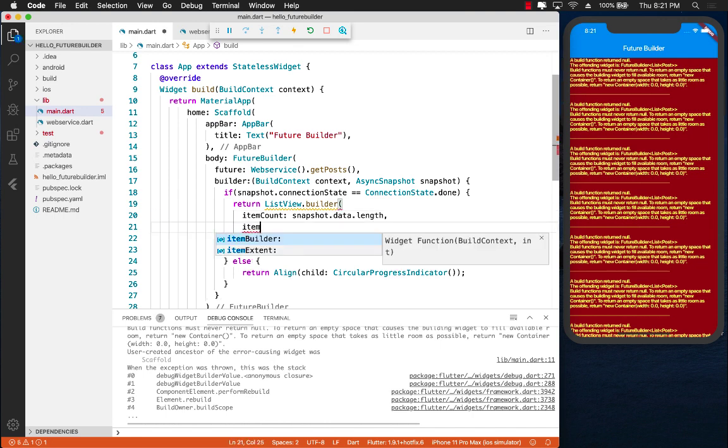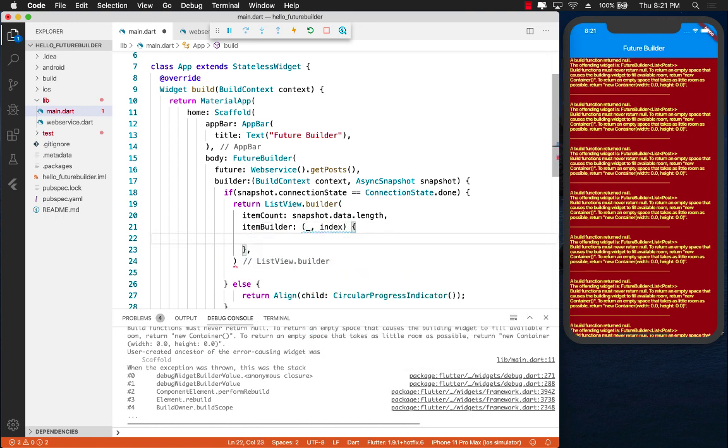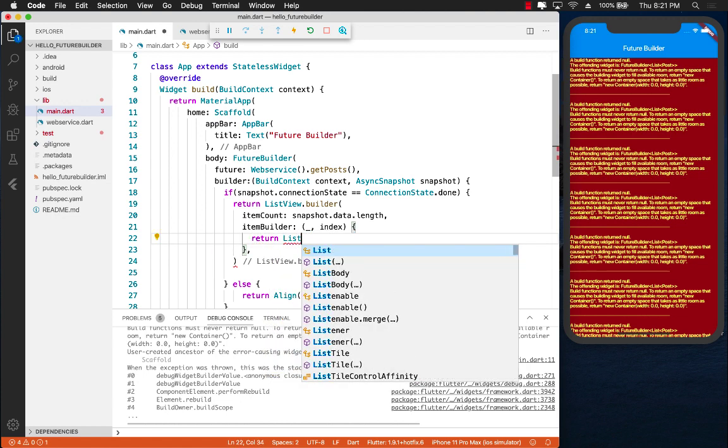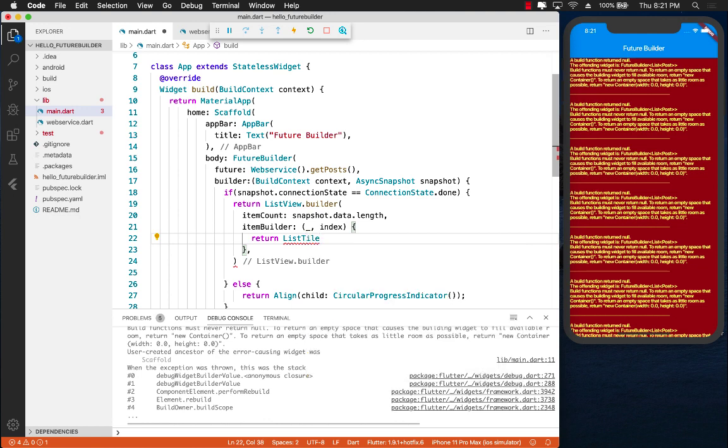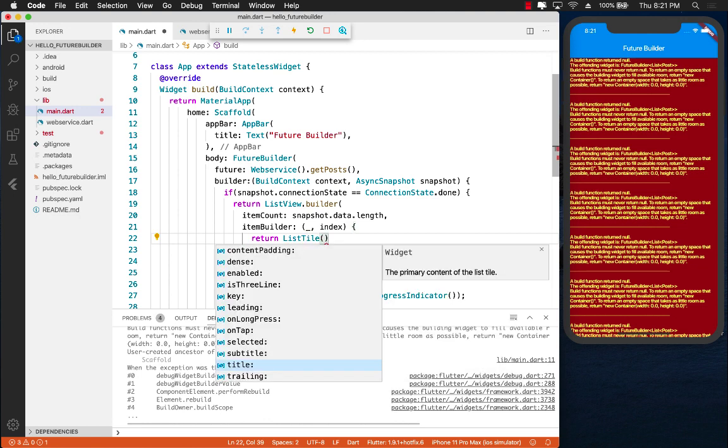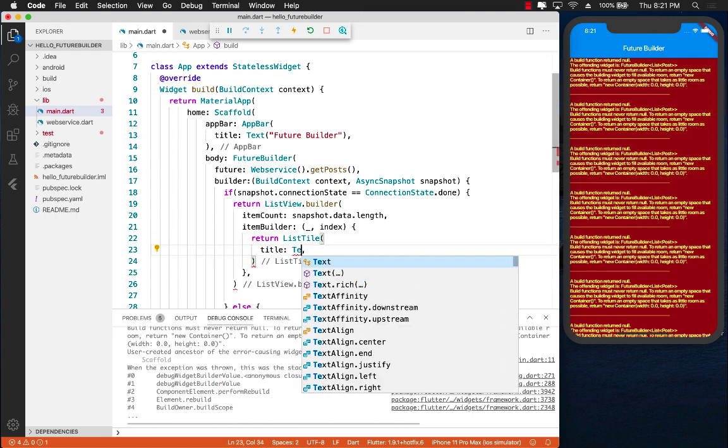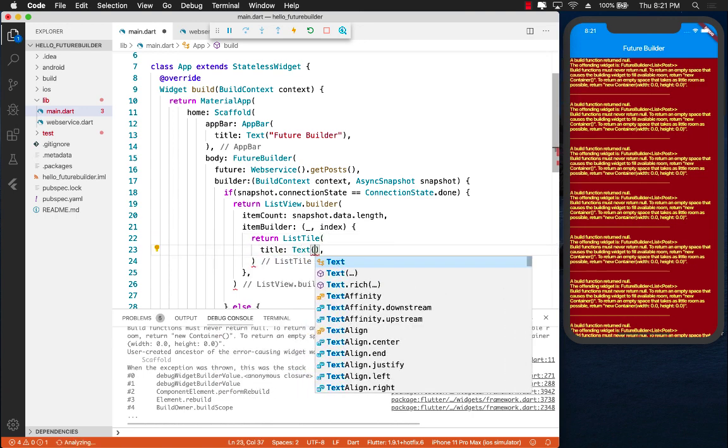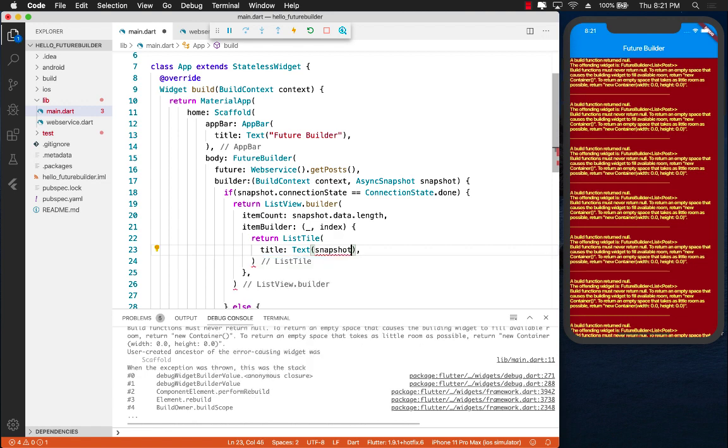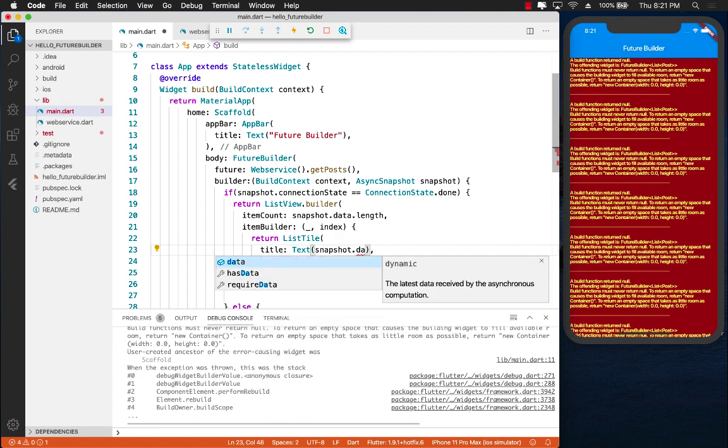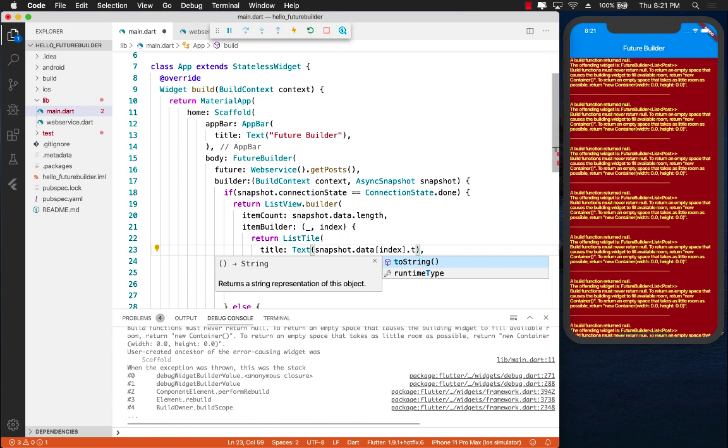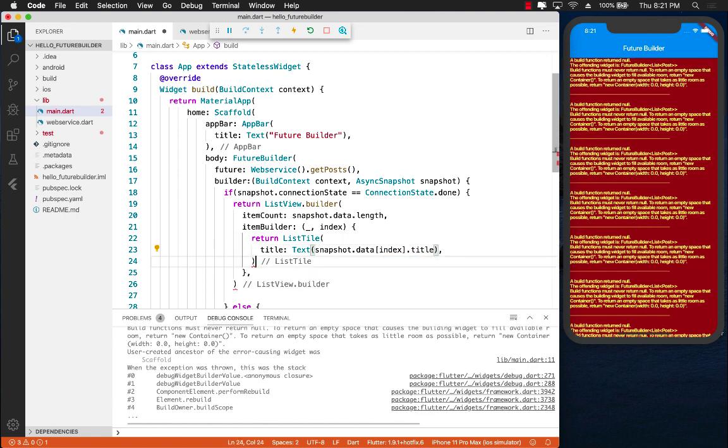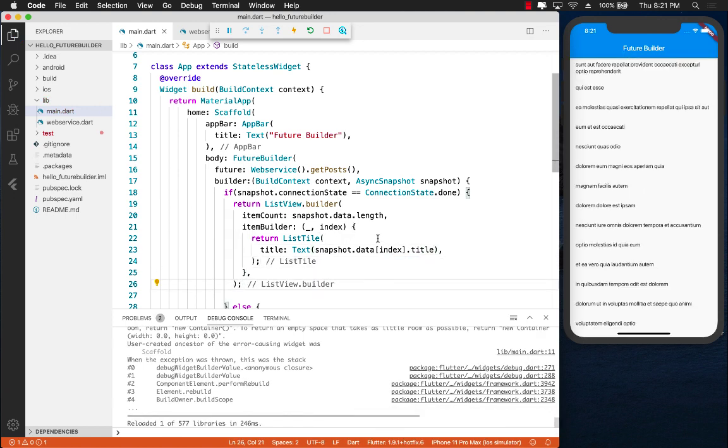And we will implement the item builder. We are going to ignore the first argument and we're going to get the next argument. And now we can return anything that we want to return which will become the tile or the cell for that particular list view control. I'm simply going to go ahead and return a ListTile and going to set the title to be text which will be snapshot.data of index.title. And let's go ahead and save it.